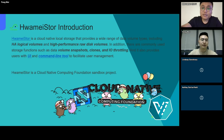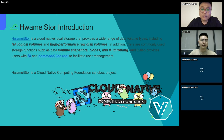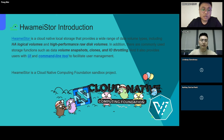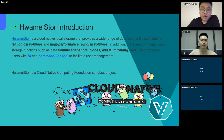HwameiStor is an open-source cloud-native local storage that provides a wide range of data volume types, including LVM logic volumes and high-performance raw disk volumes. In addition, there are some commonly used storage functions, such as data volume snapshots, clonings, and QoS. It also provides users with a UI and command line tools to improve user management.